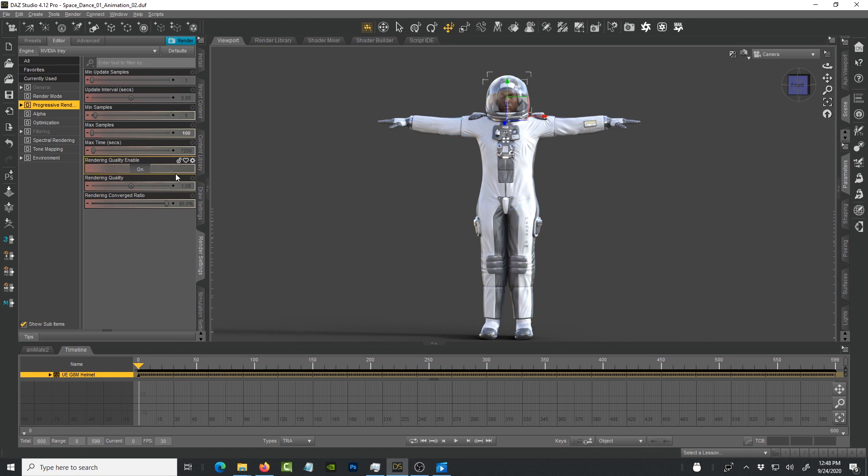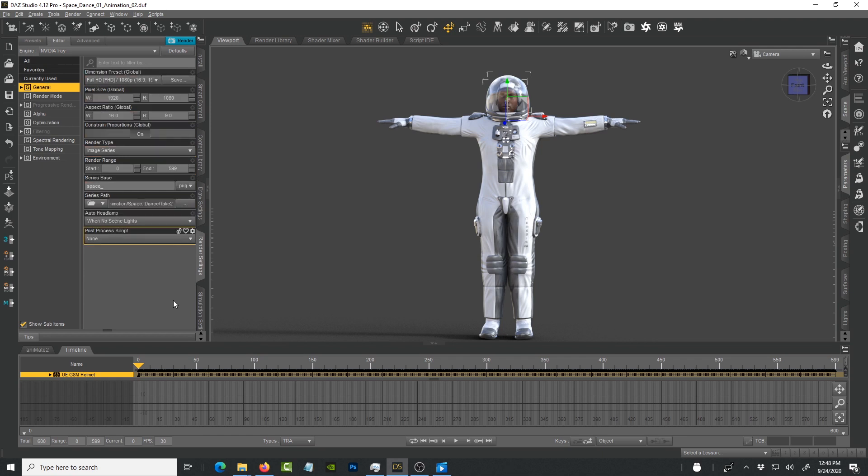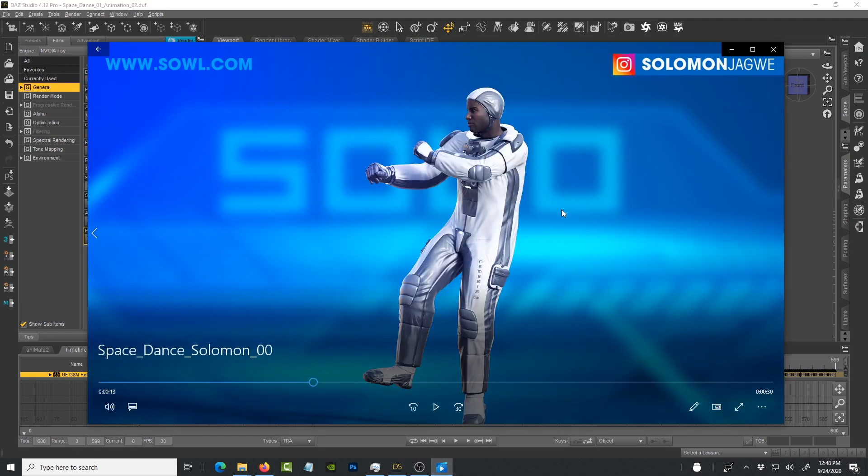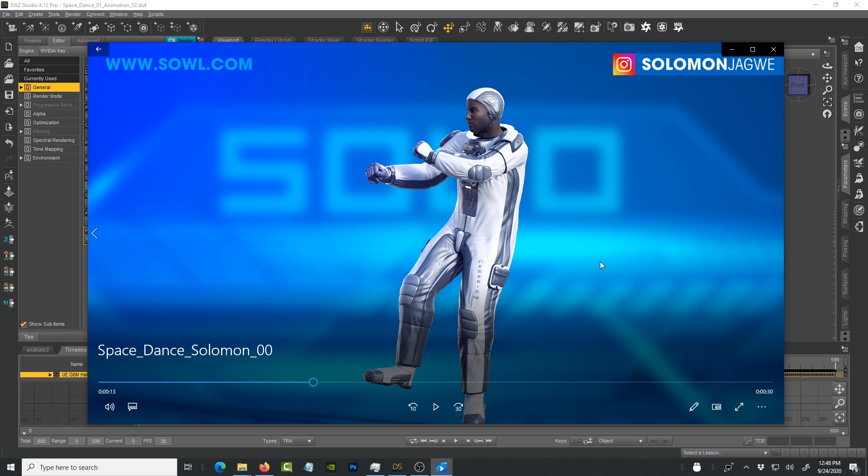What I do is I tend not to include the environment in here because it's much faster for me to composite once these frames are rendered as PNG sequences that have an alpha channel on them. What you see in this scene is rendered alone. The environment is rendered separately as well and then composited in After Effects.